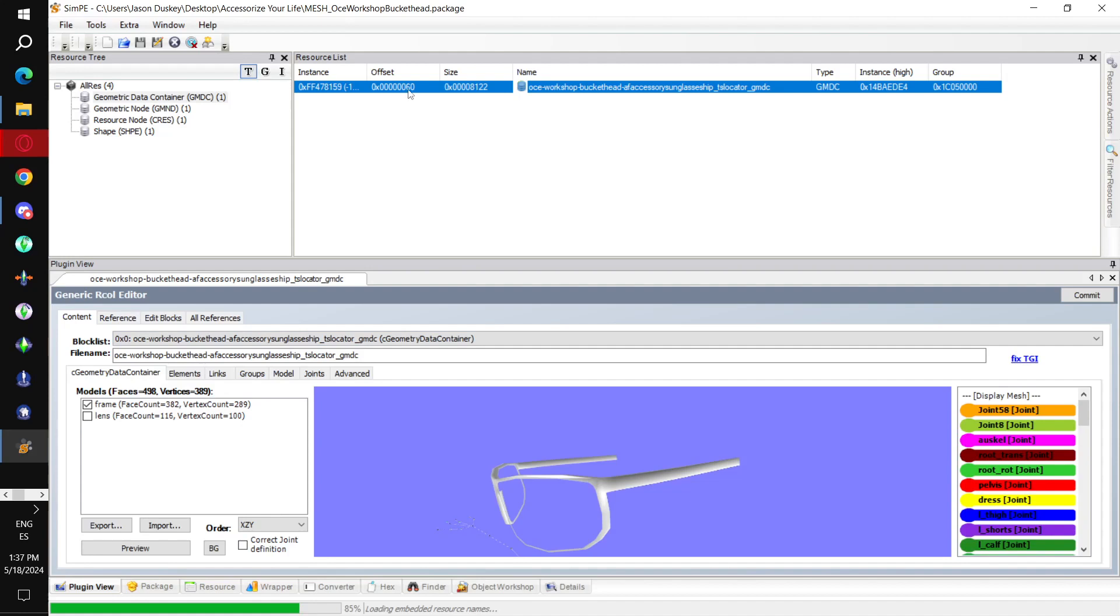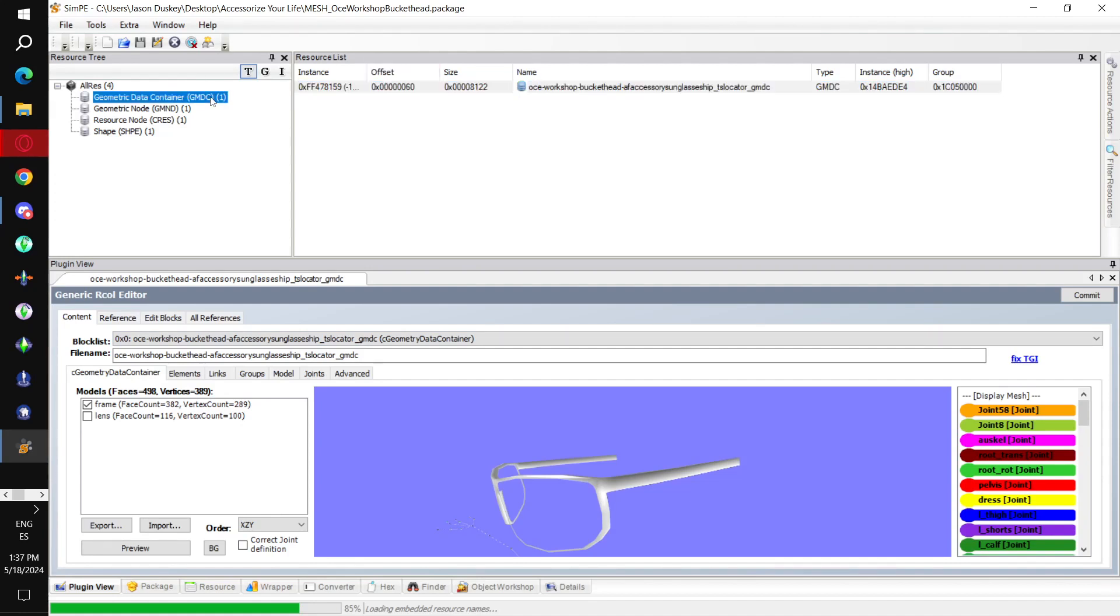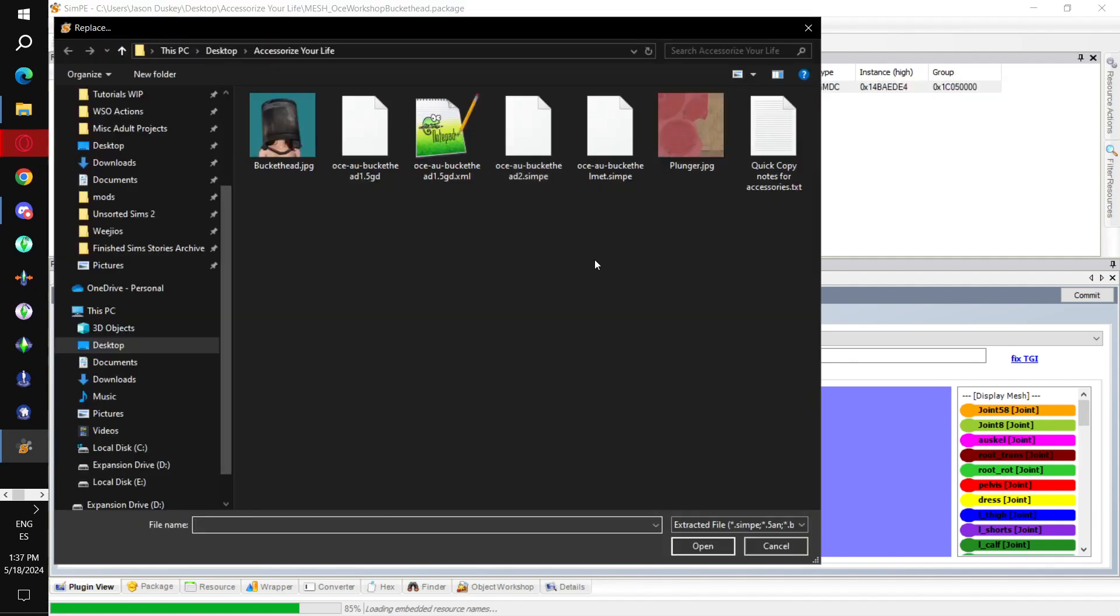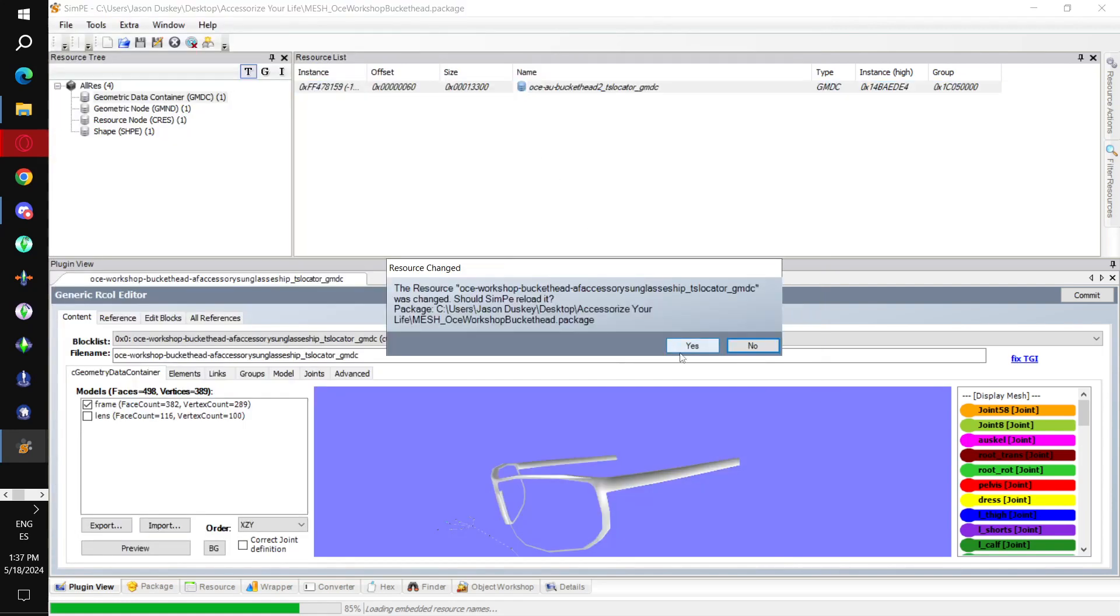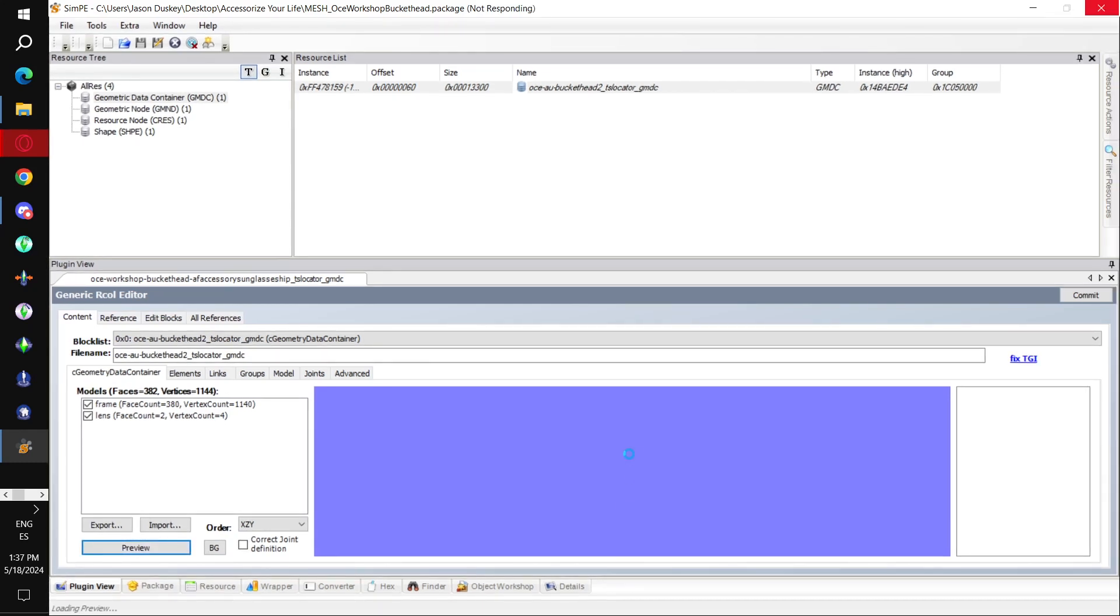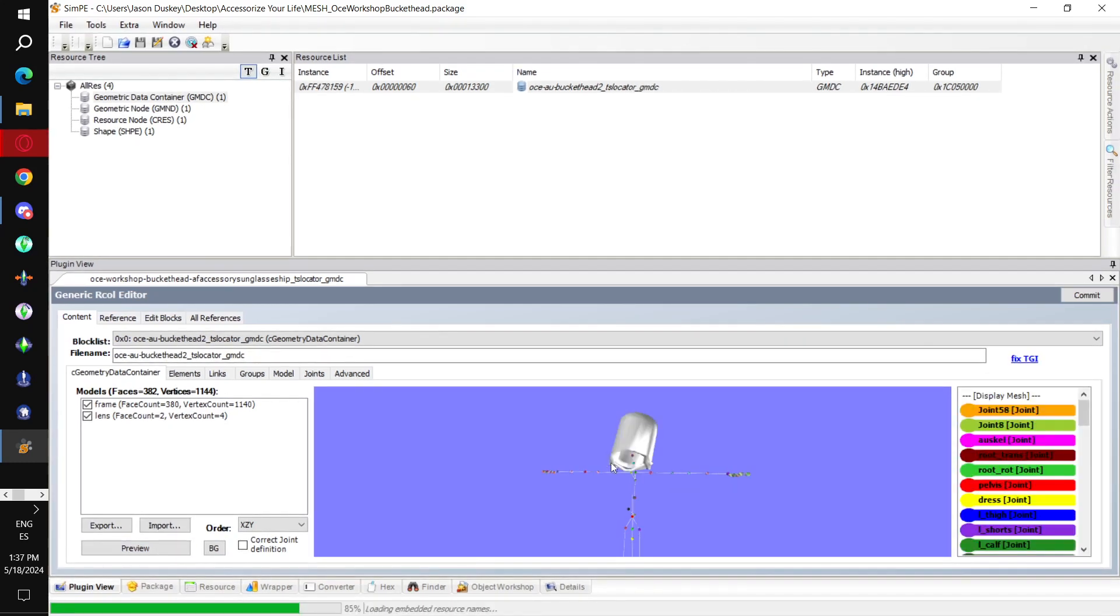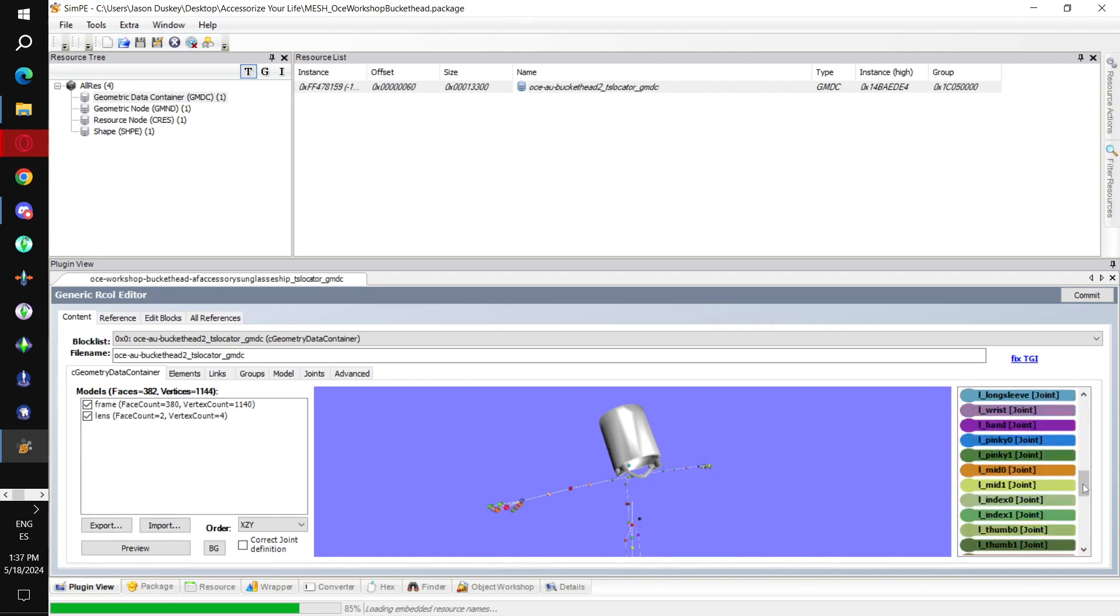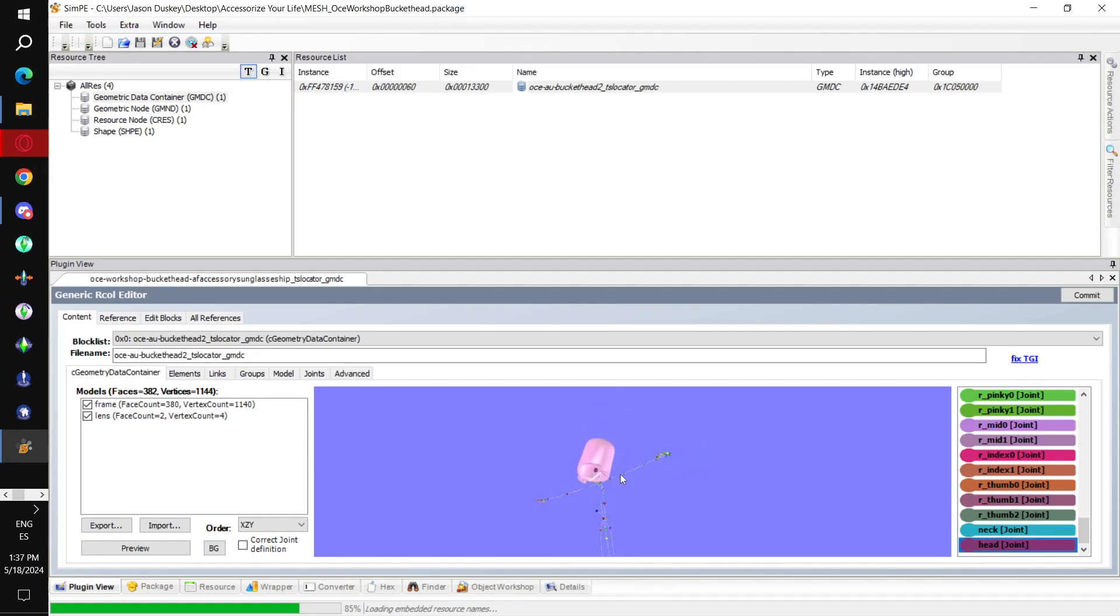Back in SimPE. We select the GMDC here. We select it in the resource list. We right click. And we select replace in the drop down. And I just select the one that I most recently exported. Bucket head too. Now, let's preview. Okay. It looks as it should. We go all the way down to the head joint. And we can see that this mesh is assigned to the head. So, that's what we need. We can now save it.